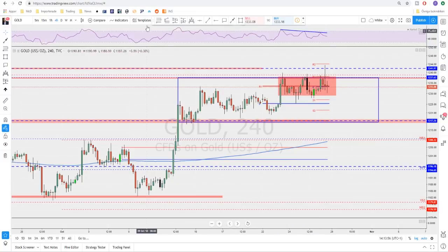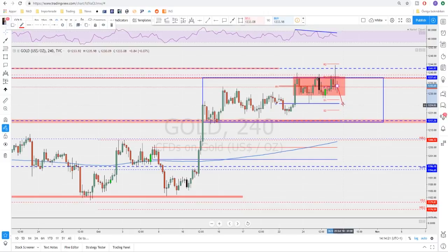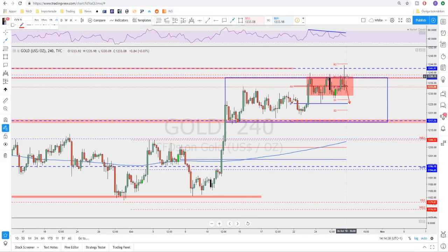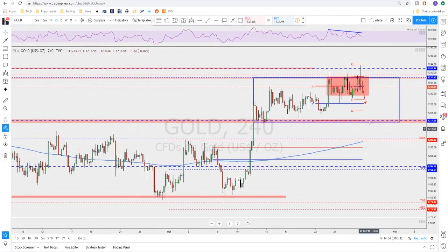We have bearish divergence on the RSI, and since the price keeps pushing back inside the box, there is a possibility we test the bottom of the box next week — if the dollar continues to the upside and if the stock market starts making a correction. The mid-range and last week's pivot point could also act as support. For gold to keep moving to the upside, you need a break above the previous high. We're going sideways and should play the range until a breakout occurs.